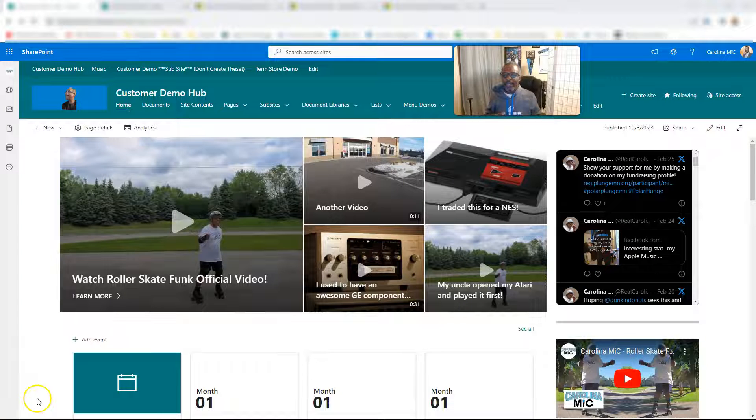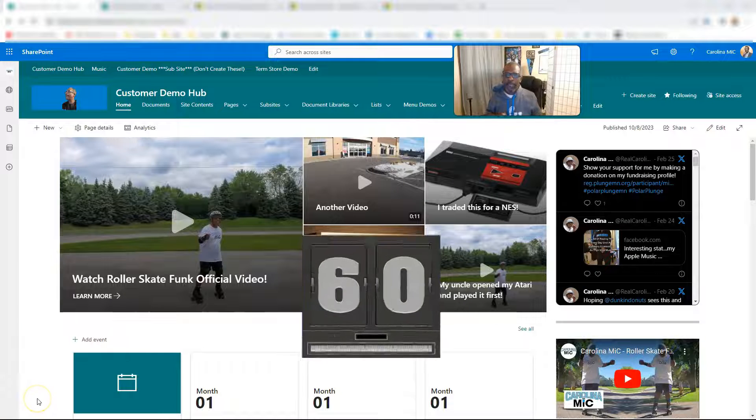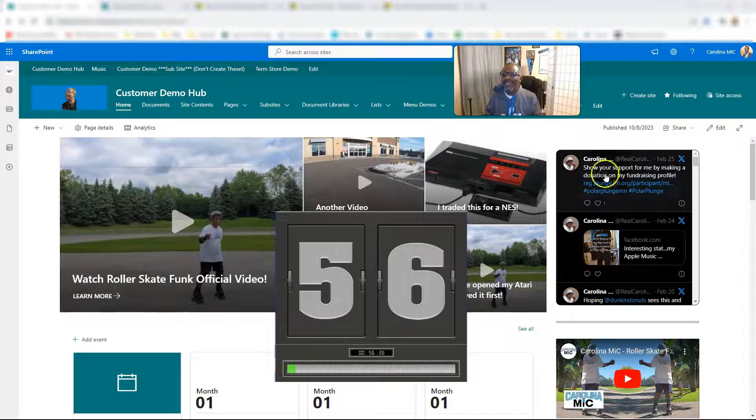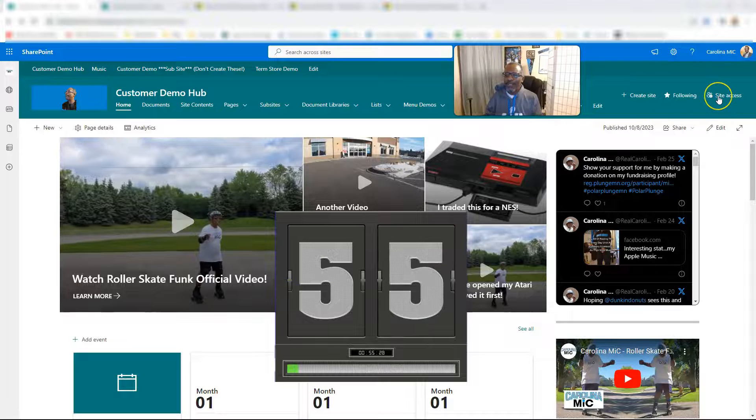All right, let's get that timer rolling. I know I said like two clicks, but it's probably more like four or five, but it's super fast.